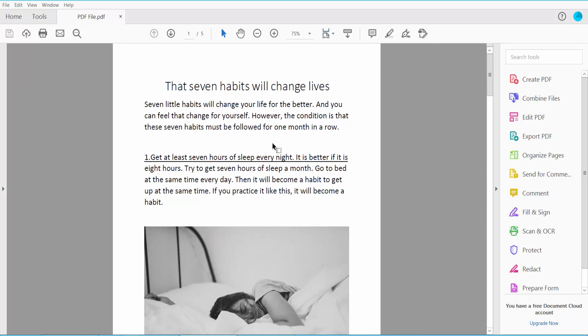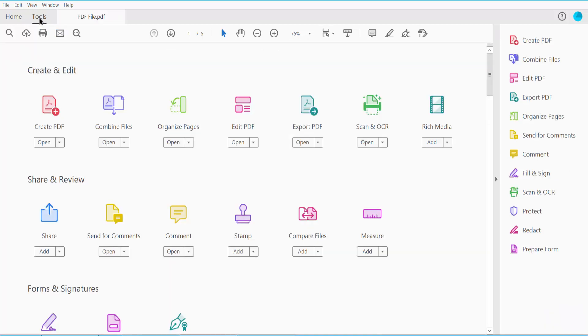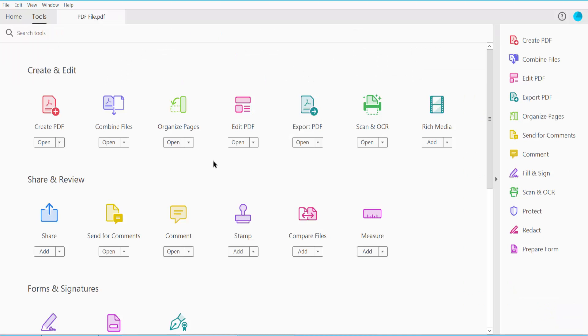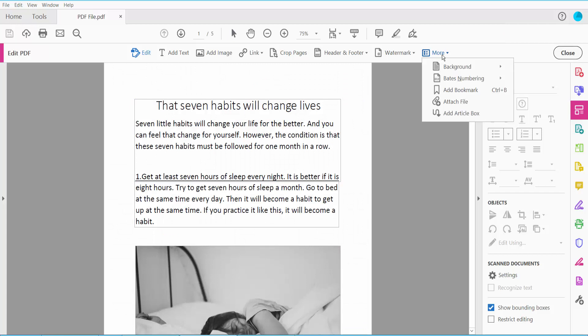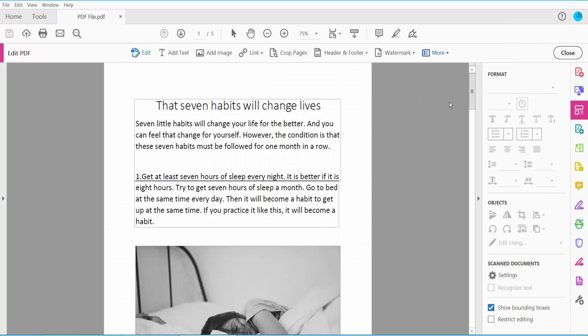We can attach a PDF file or other file in two ways. The first way: click the Tools option, then find the Edit PDF option and click it. Next, click the More option and you will find the Attach File option — click here.